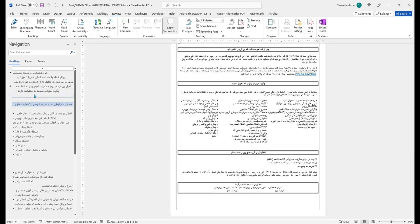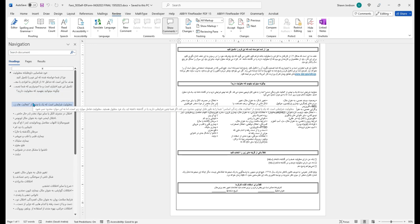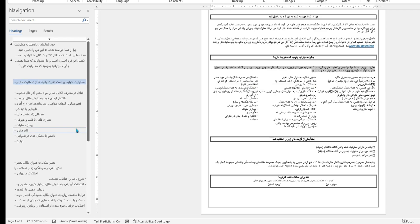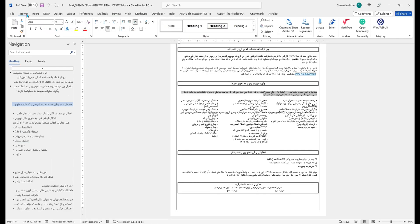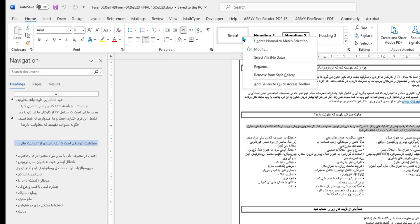So the first thing I'm going to do is select some text that does not belong as a heading, and I'm going to right-click it and select the text. From here, I'm going to select the Home tab, and then on the Normal style panel, I'm going to right-click and select Modify.